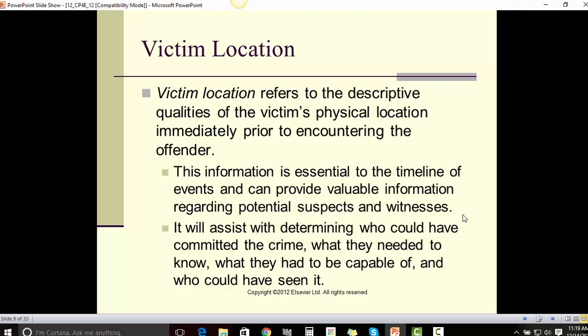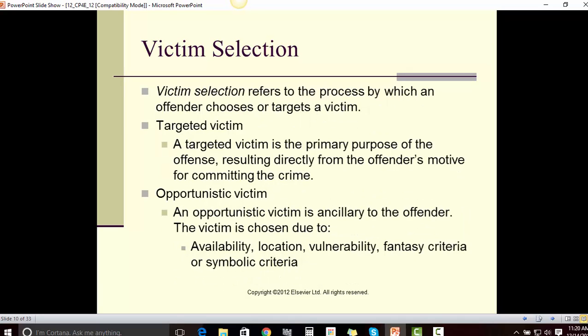Victim location refers to the descriptive qualities of the victim's physical location immediately prior to encountering the offender. This information is essential to the timeline of events and can provide valuable information regarding potential suspects and witnesses. It will assist with determining who could have committed the crime, what they needed to know, what they had to be capable of, and who could have seen it.